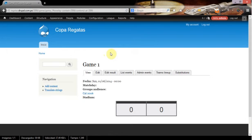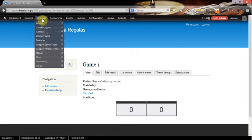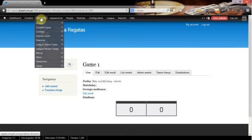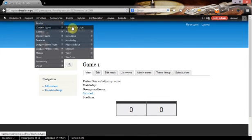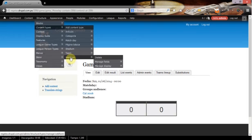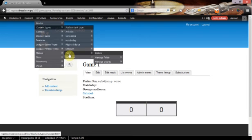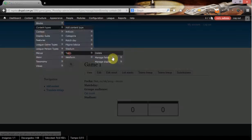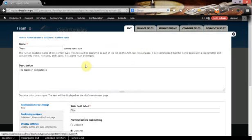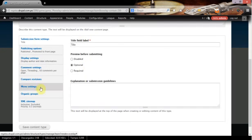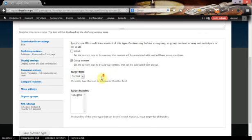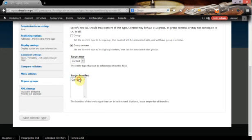That's it. We can add different tournaments and we have to set the content type. The game, we can now add, for example, in the content types we have the matches or the teams. For example, we are going to say that the teams also are group content.